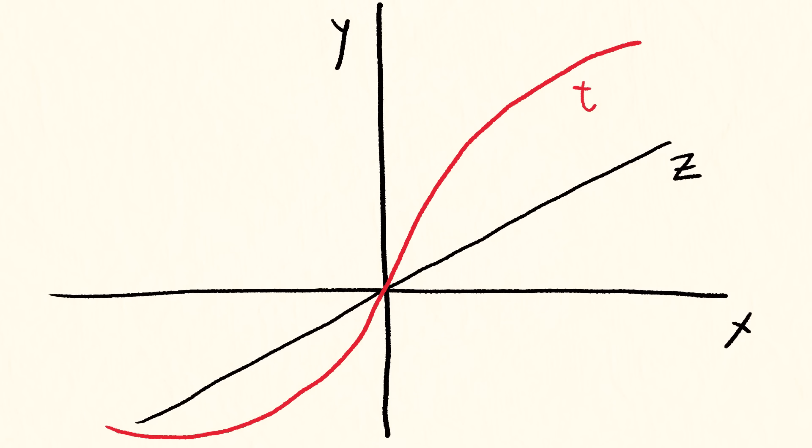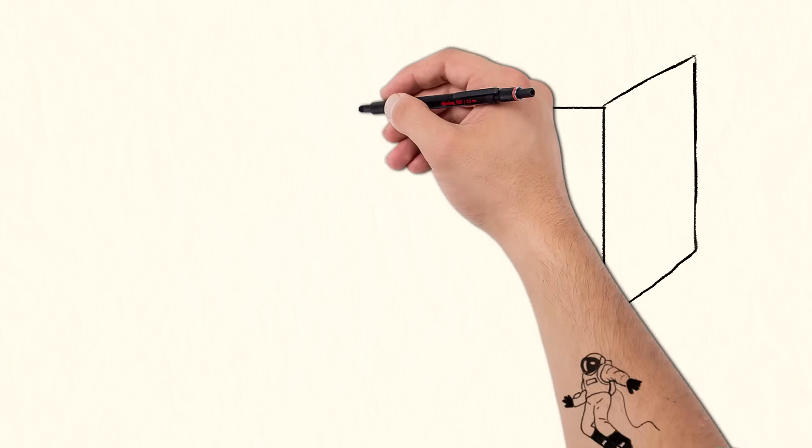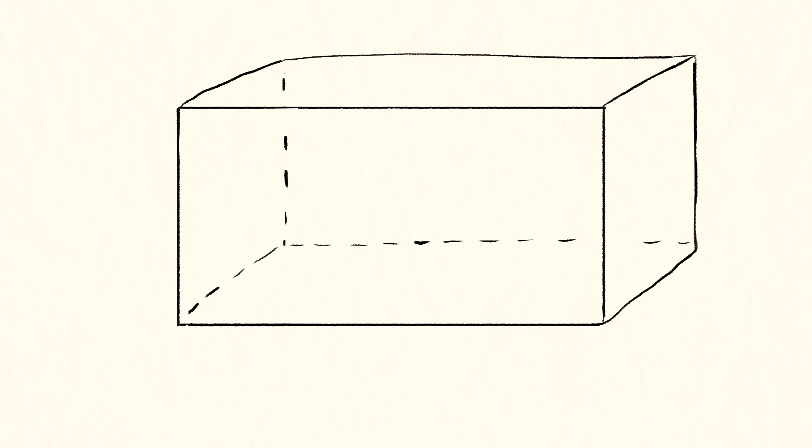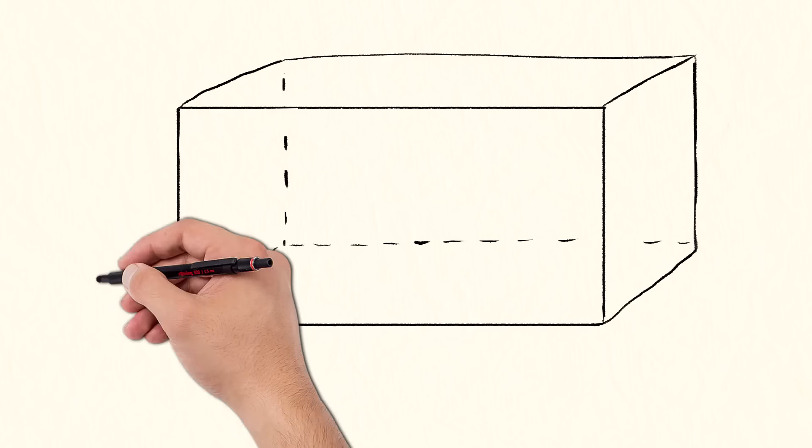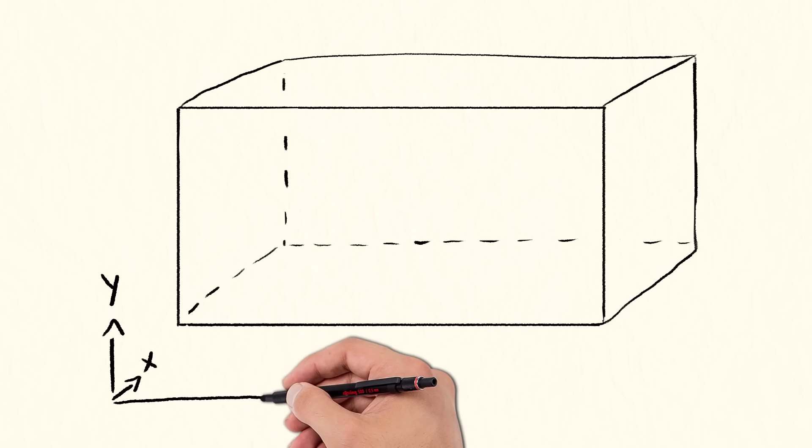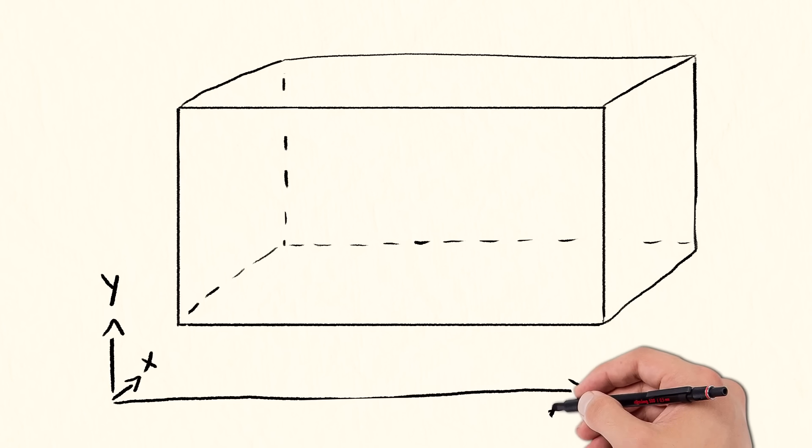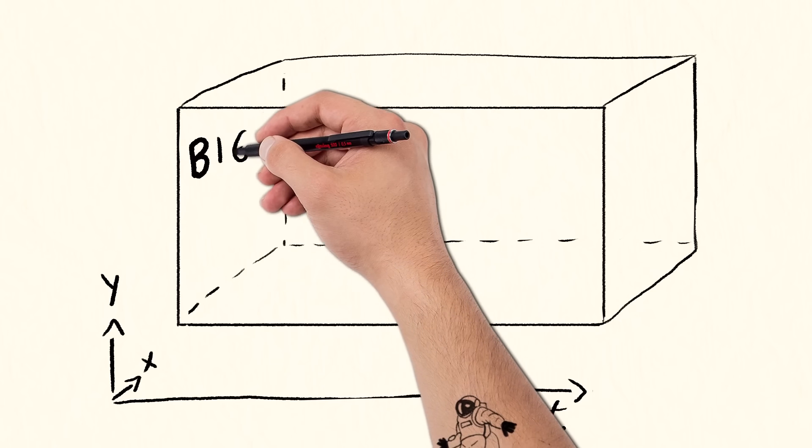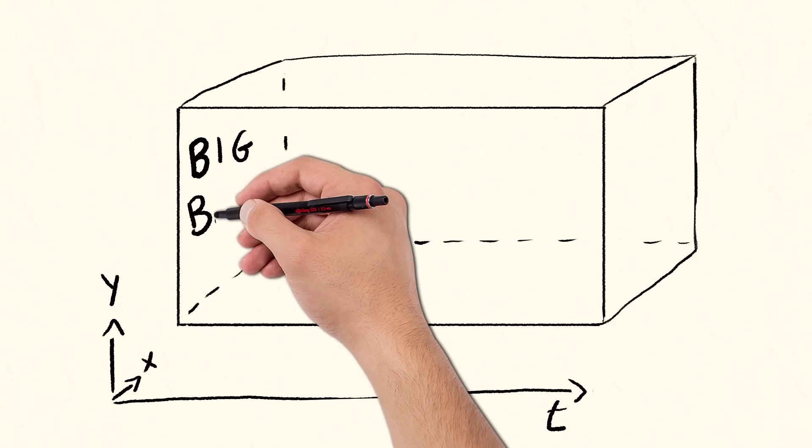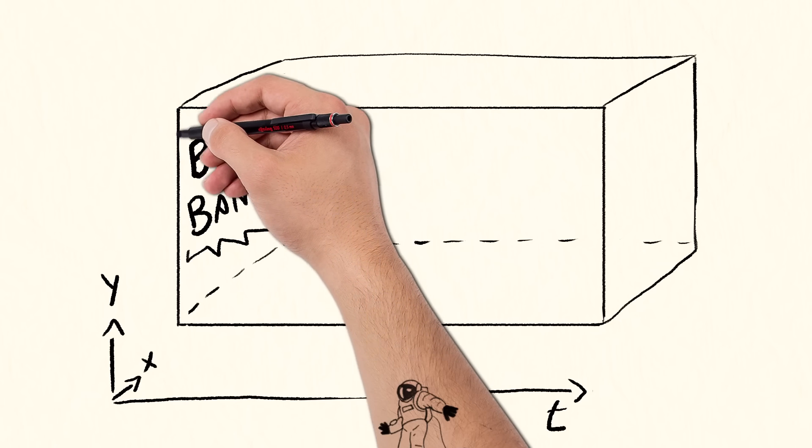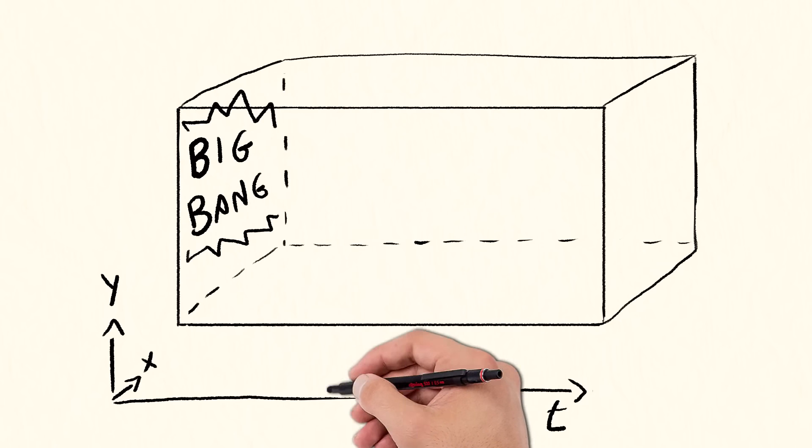To make it easier, let's picture our world as a cuboid, which is basically a three-dimensional rectangle. Its height and width represent two of the three spatial dimensions of the universe. As for the third spatial dimension, we'll replace it with time. At one end of the cuboid, we'll drop the Big Bang. And at the other, there will be the end of the universe.